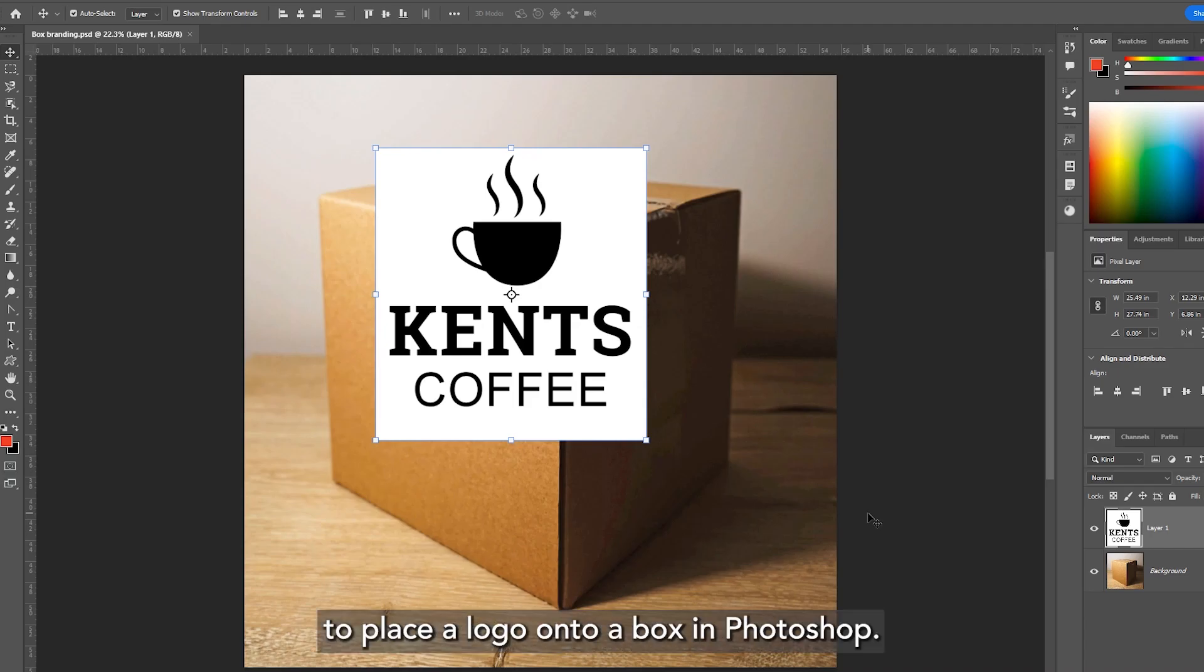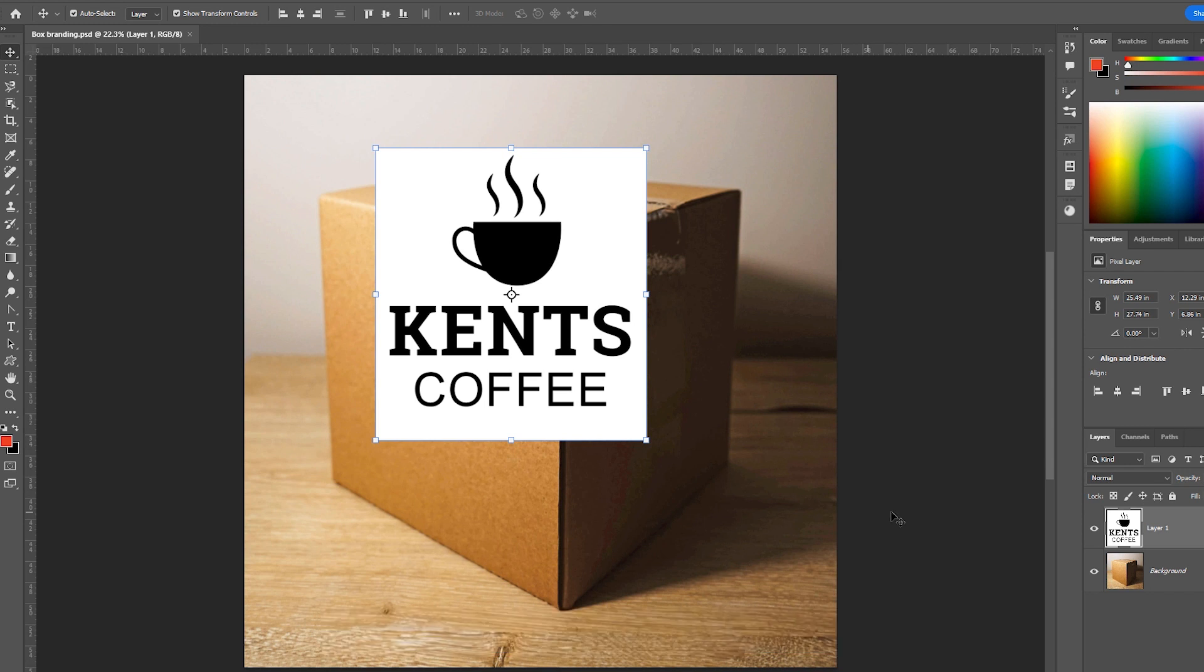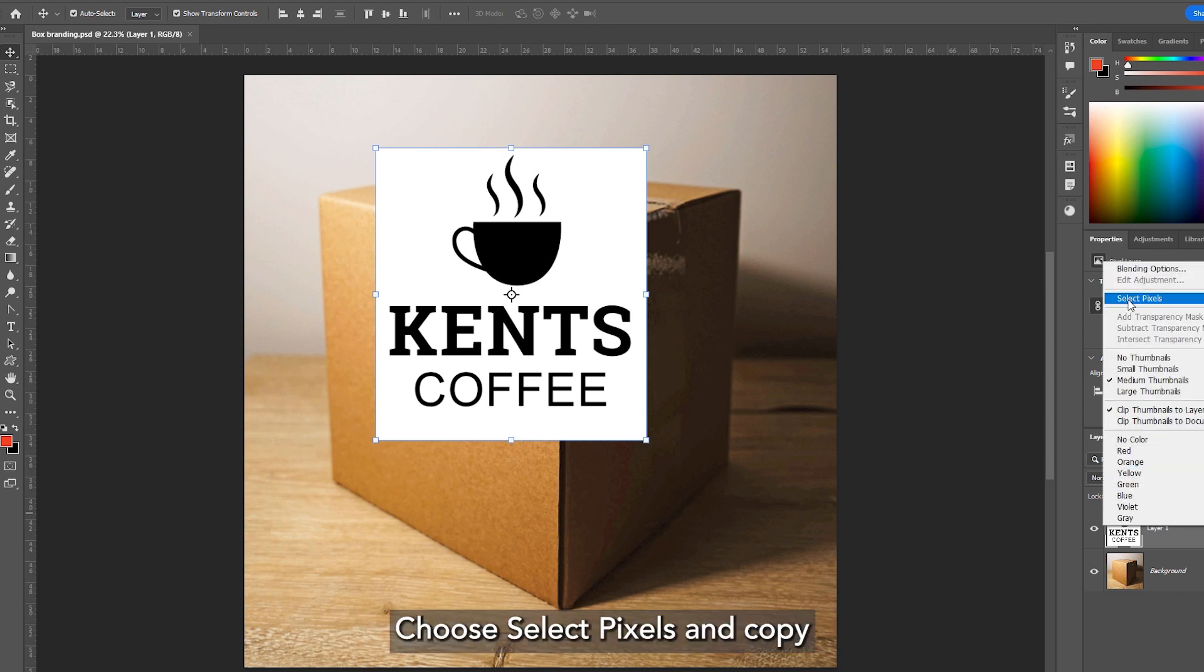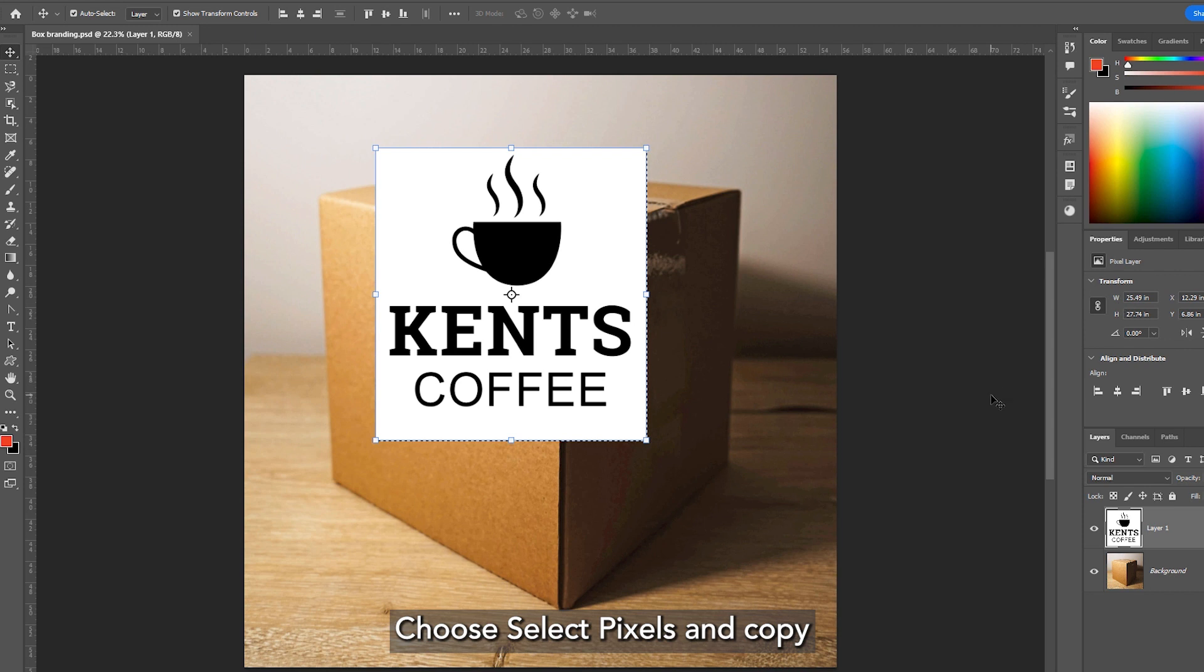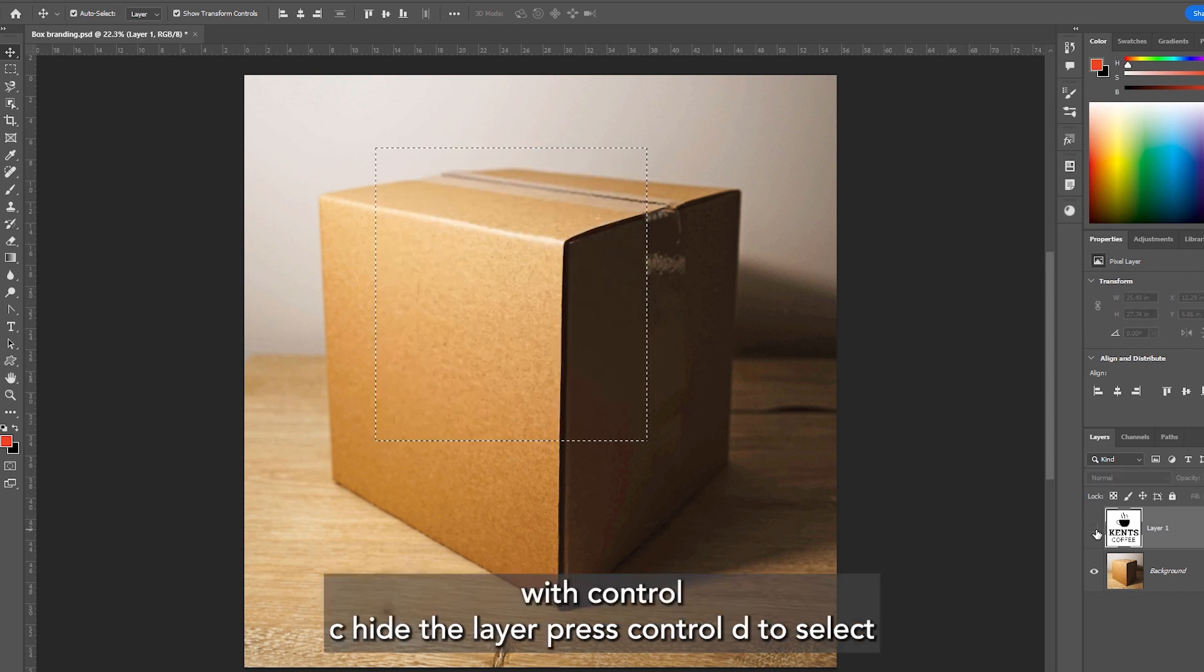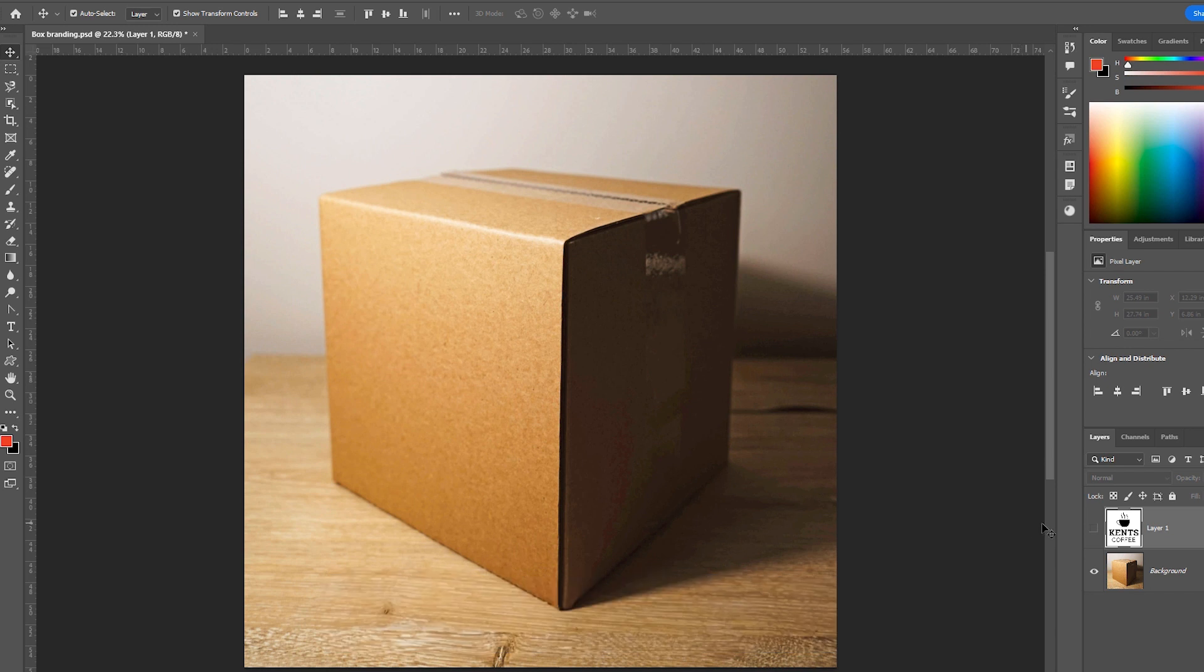Let me show you how to place a logo onto a box in Photoshop. Right click on the logo thumbnail, choose select pixels and copy with Ctrl+C. Hide the layer, press Ctrl+D to deselect.